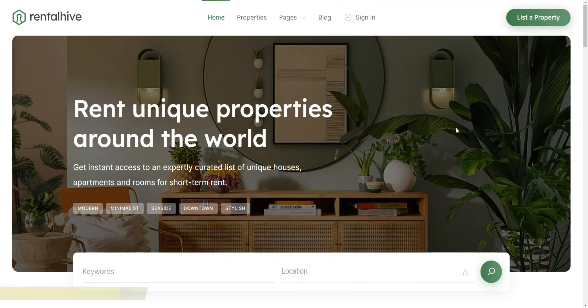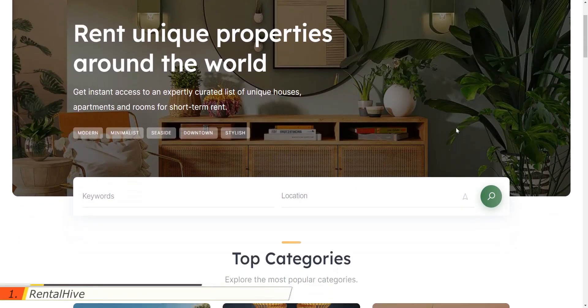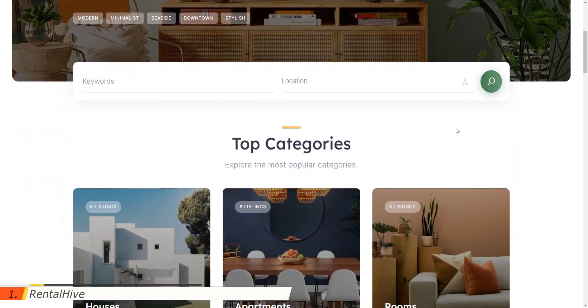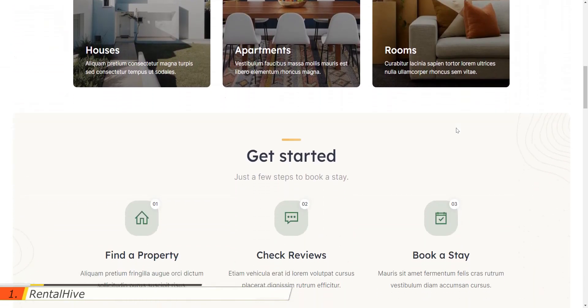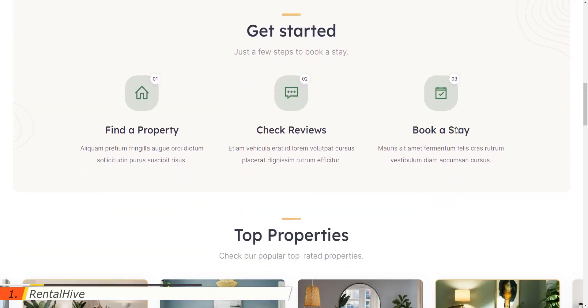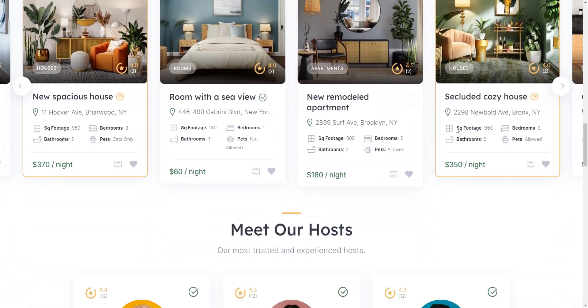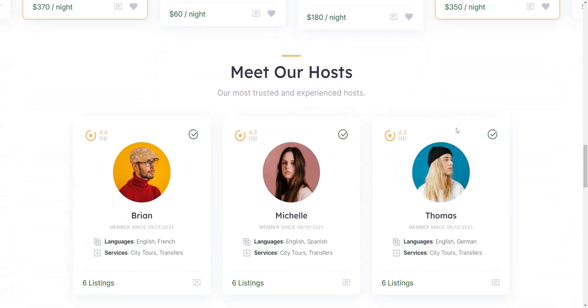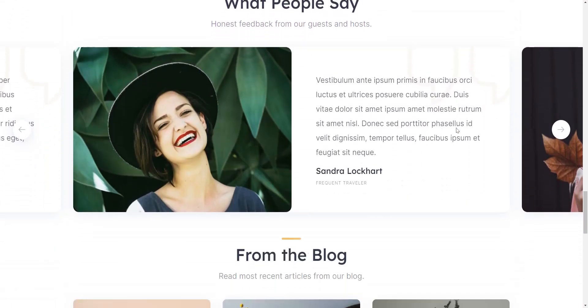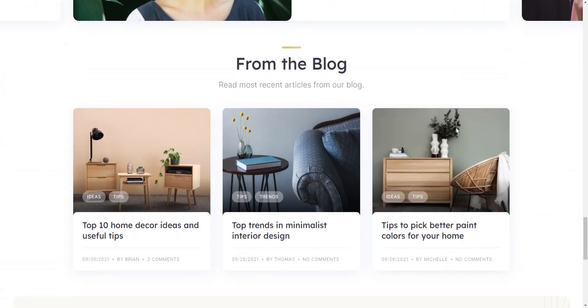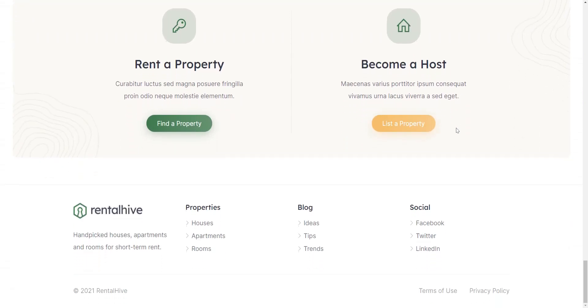We'll start our list with RentalHive. It's a highly functional Airbnb WordPress theme that allows you to create a multi-vendor rental marketplace as soon as tomorrow. It goes with a modern design and has been crafted specifically for building peer-to-peer booking platforms.